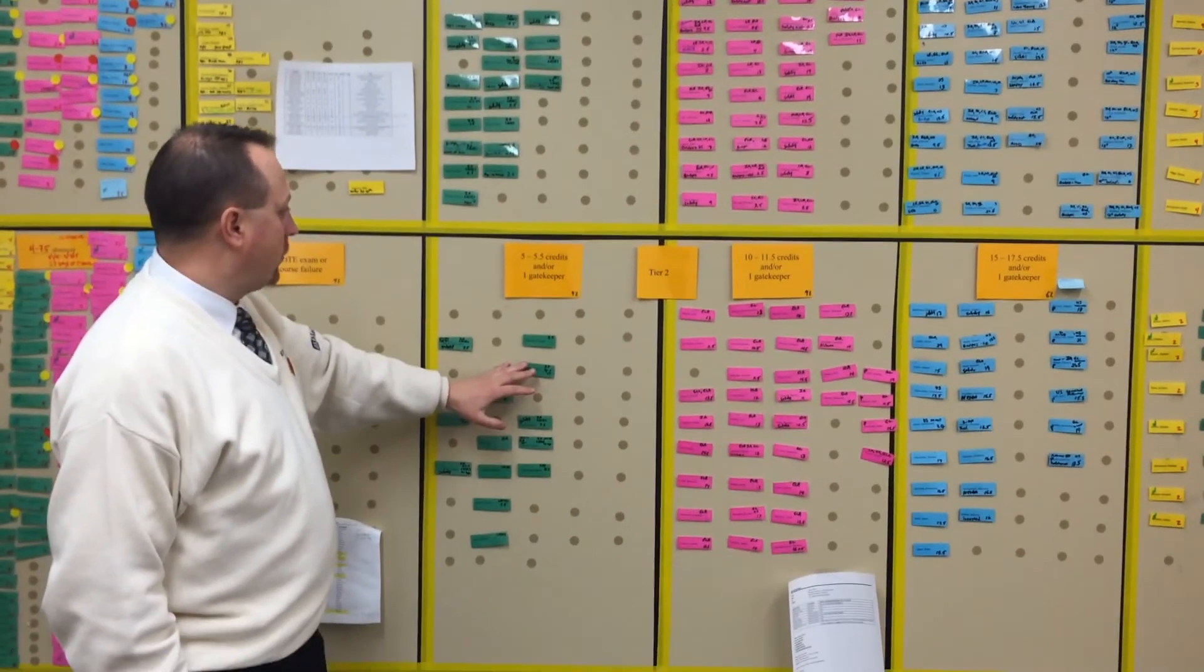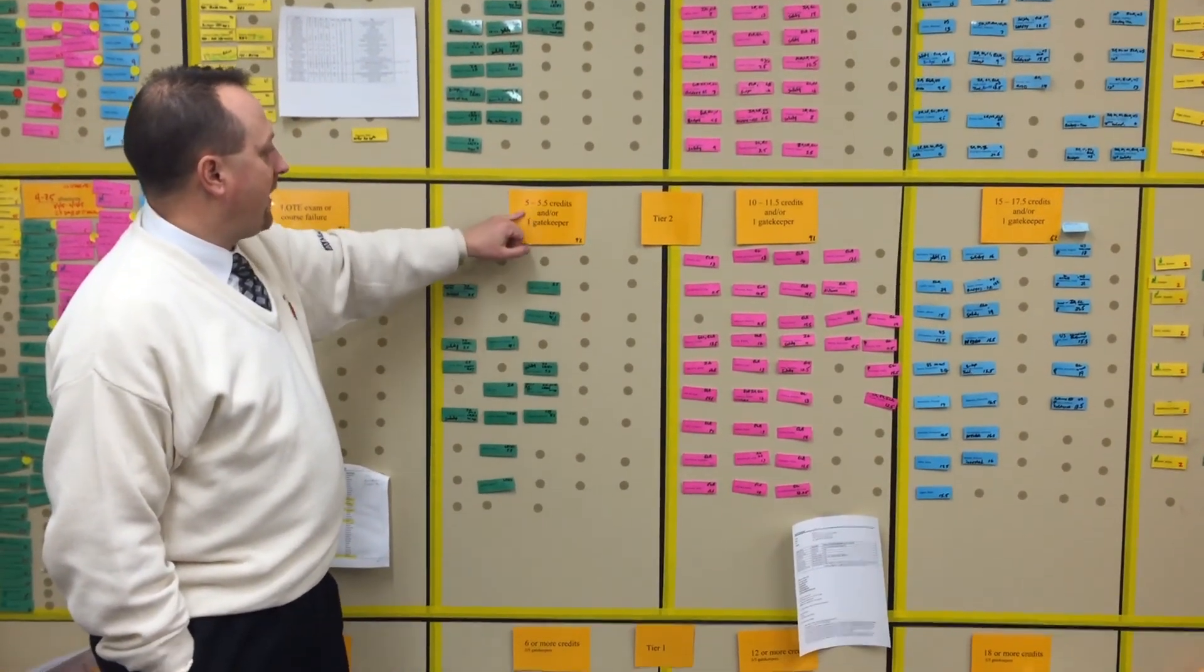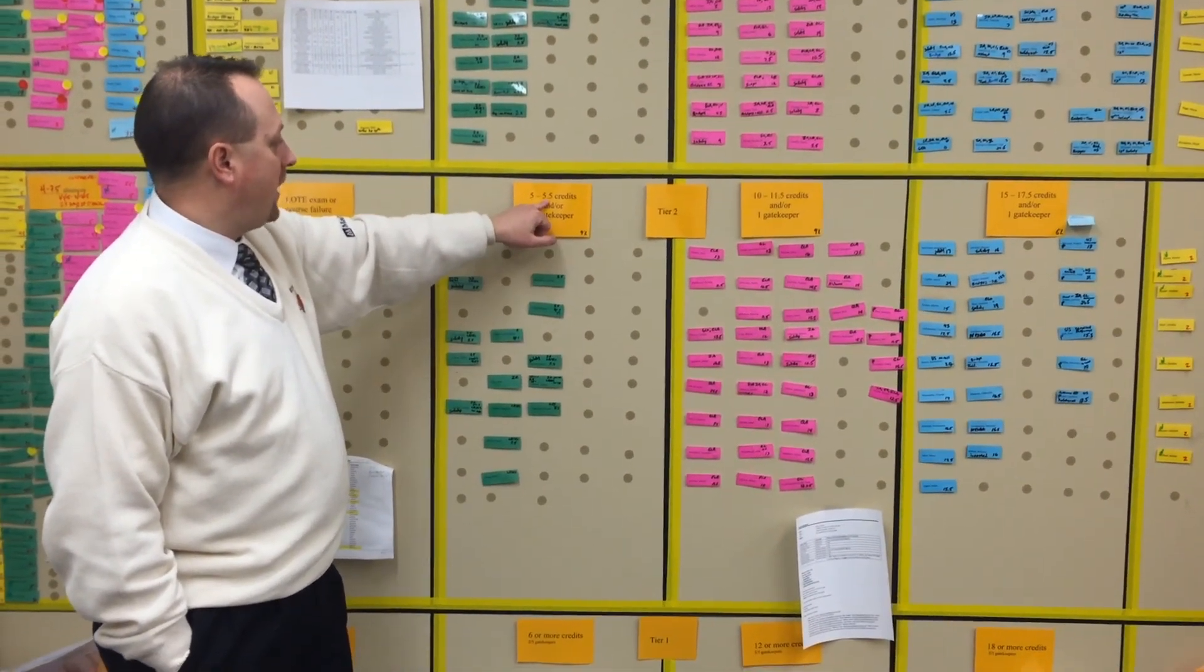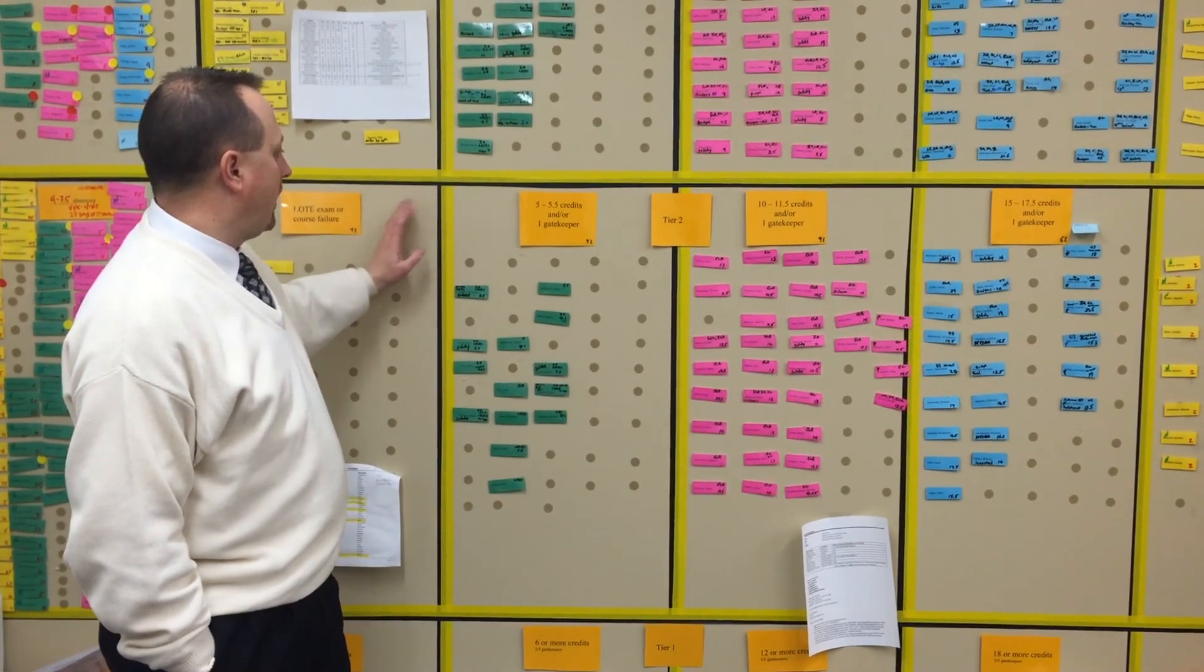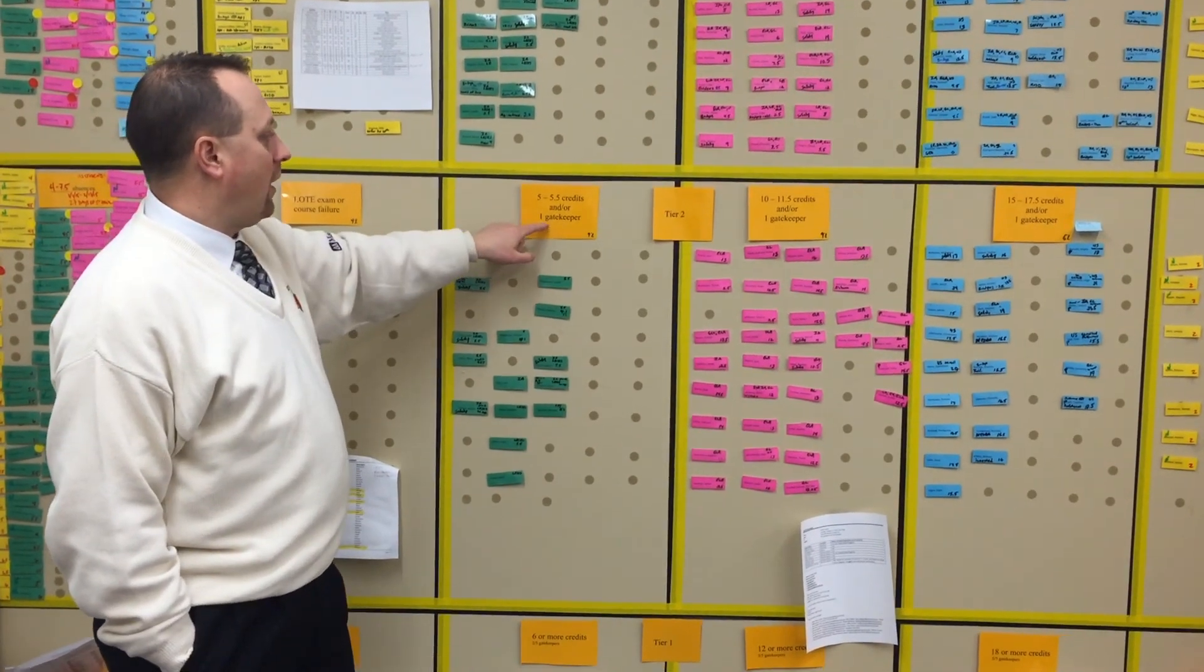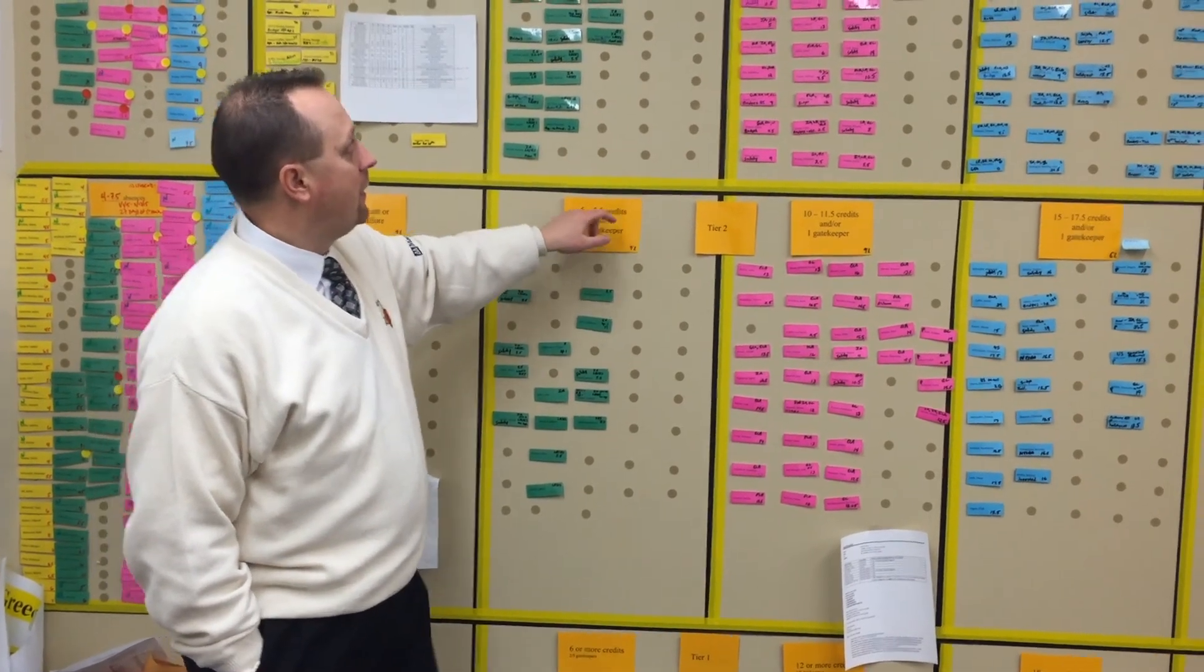My tier two kids are anywhere between five and five and a half credits accrued in ninth grade, but they may also need a gatekeeper exam, meaning they passed integrated but failed living or vice versa.